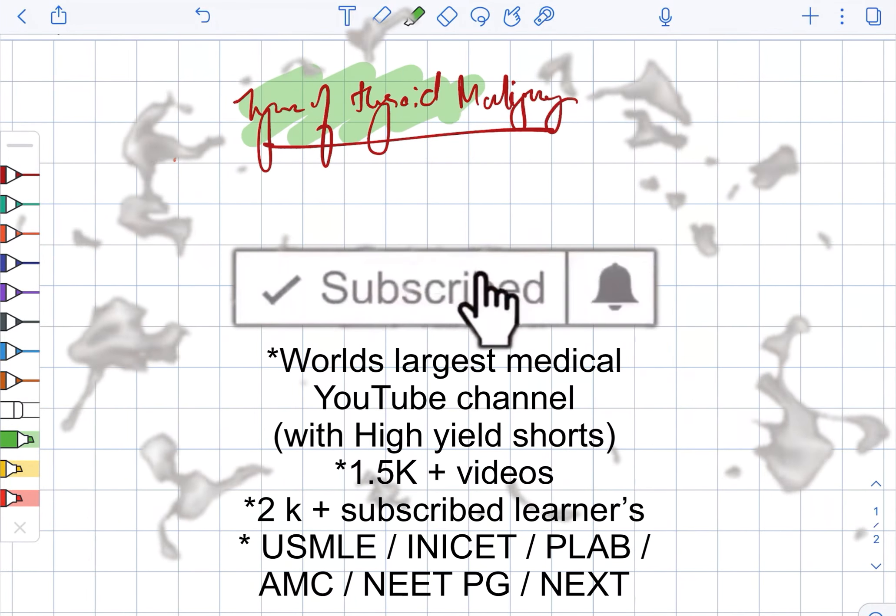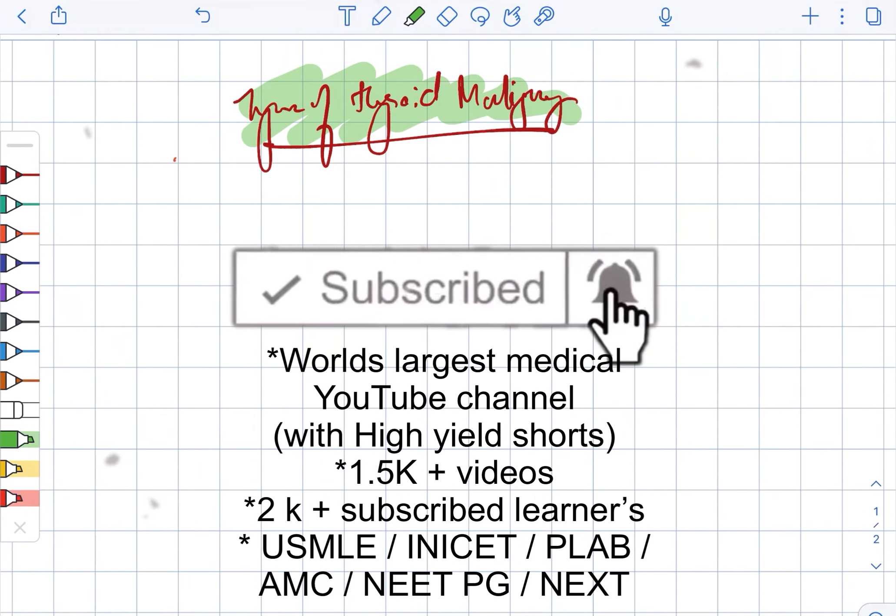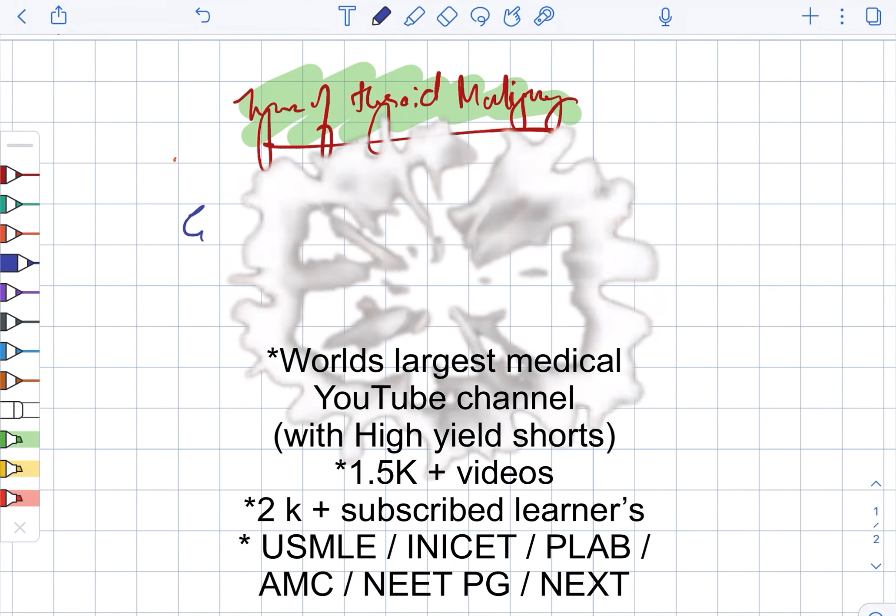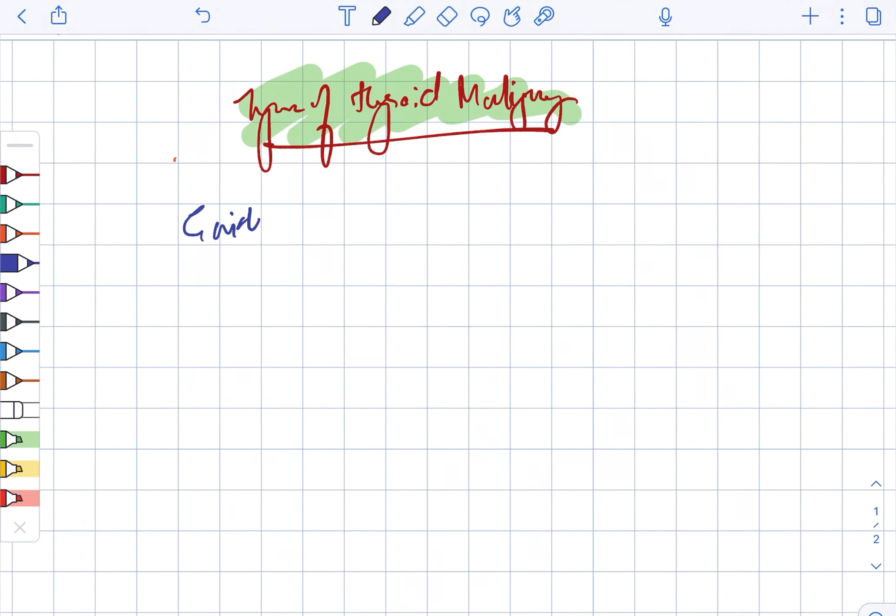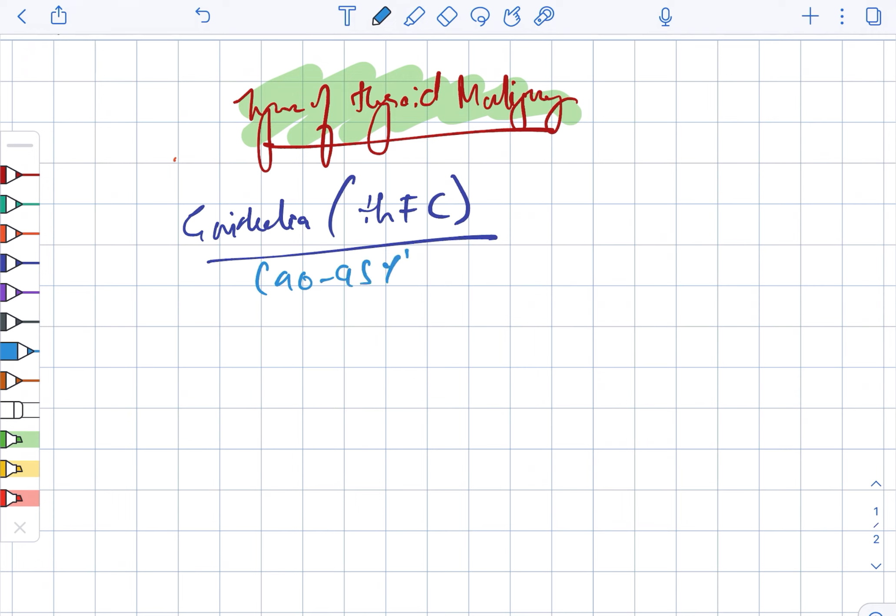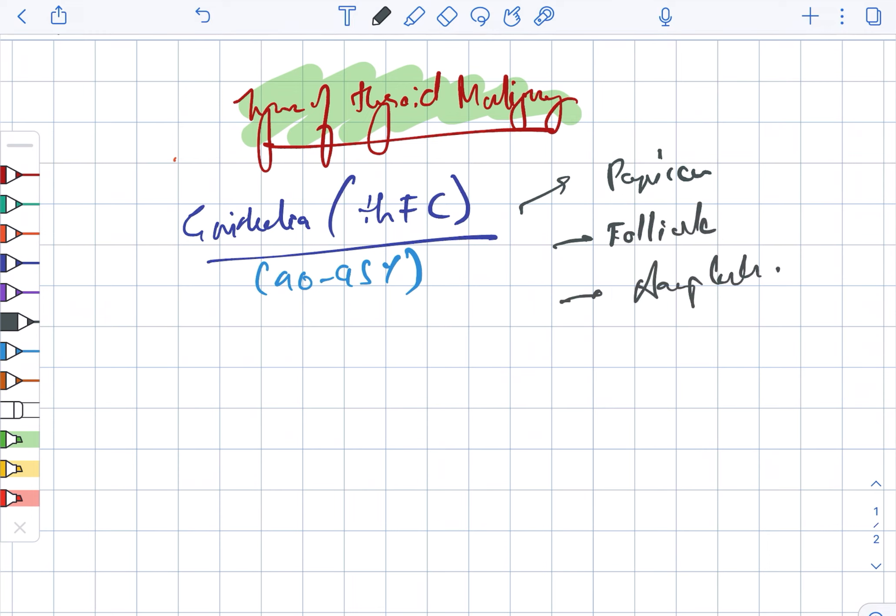Types of thyroid malignancy. Firstly, there is epithelial, which are the thyroid follicular cells. It constitutes about 90 to 95 percent. This includes the papillary, follicular, as well as the anaplastic.